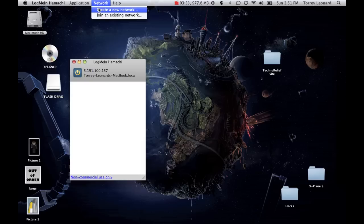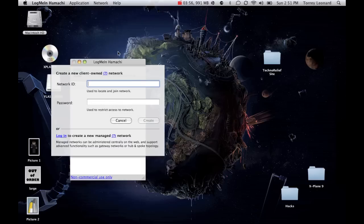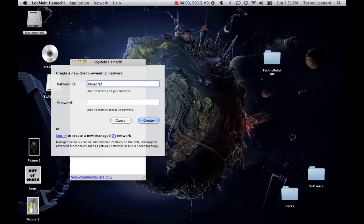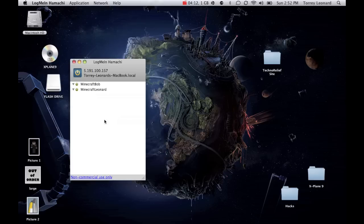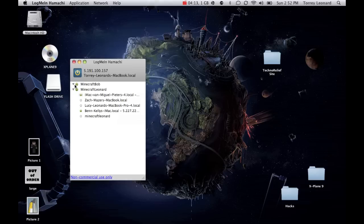Now, while you're waiting for that, create a new network, name it Minecraft. Then your last name, because Minecraft's going to be taken. So, you do Minecraft, and then, let's say, your last name is Bob. Then you type in a password, I'm doing test, click create.